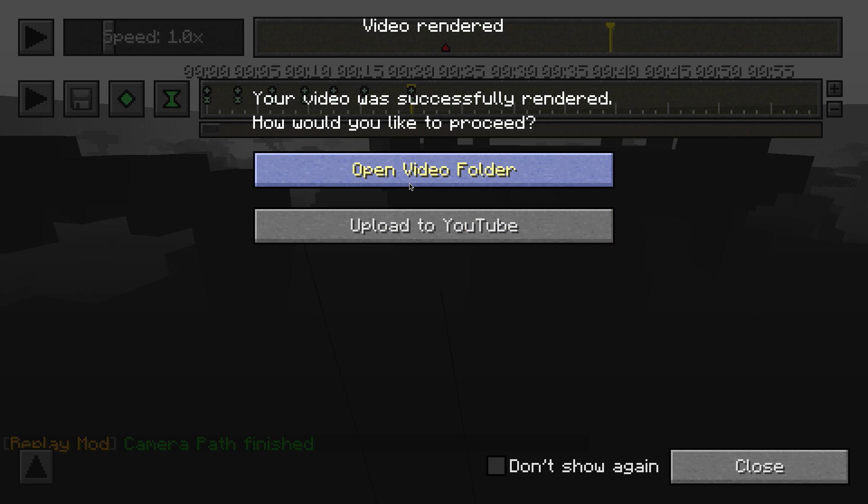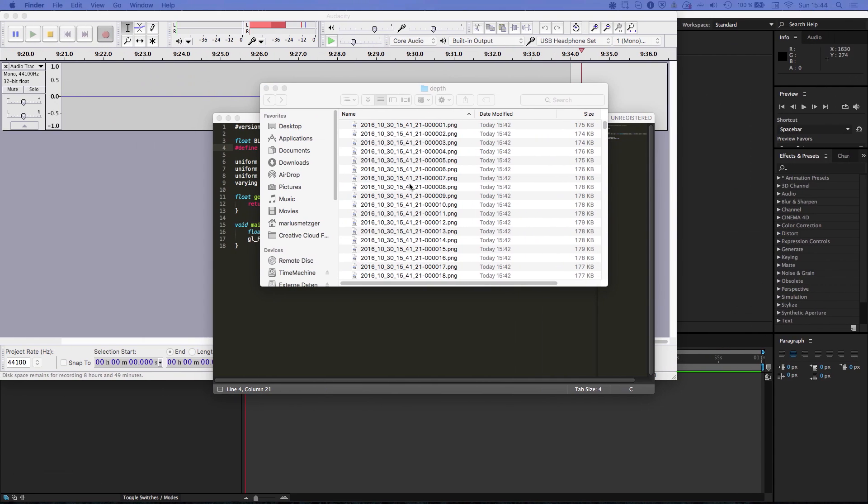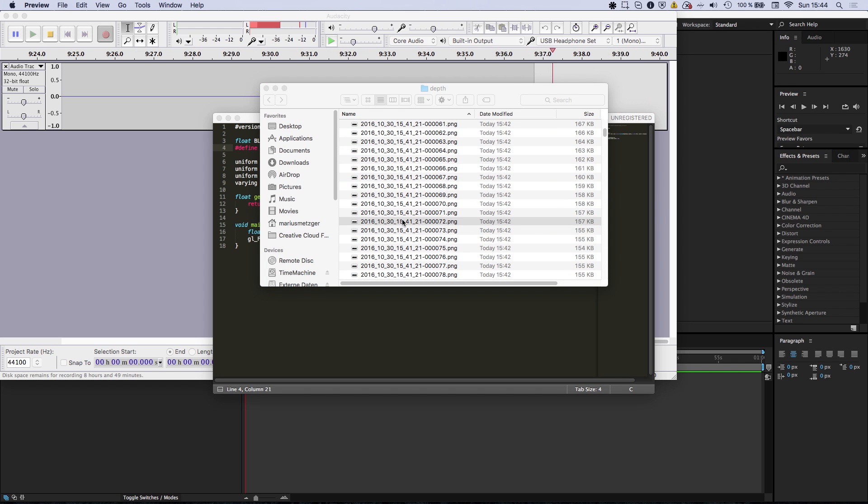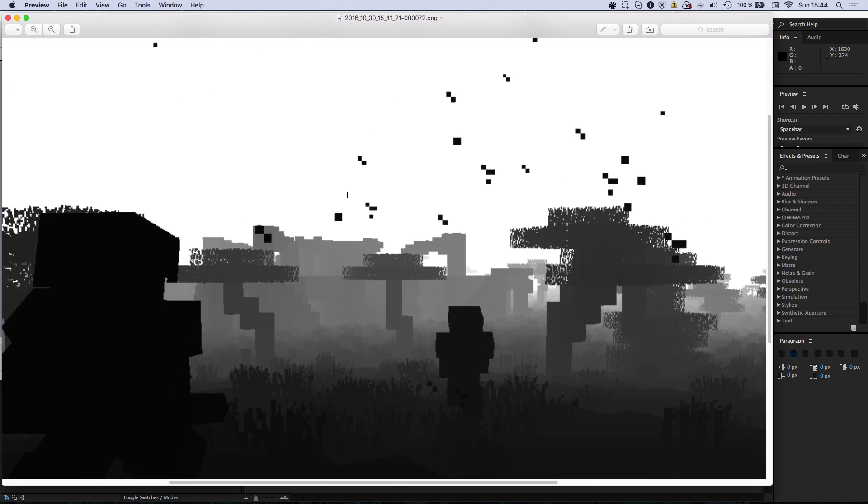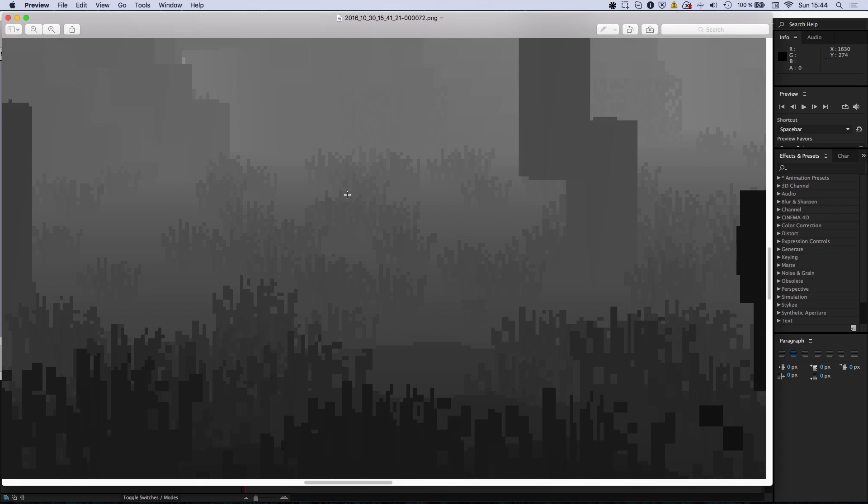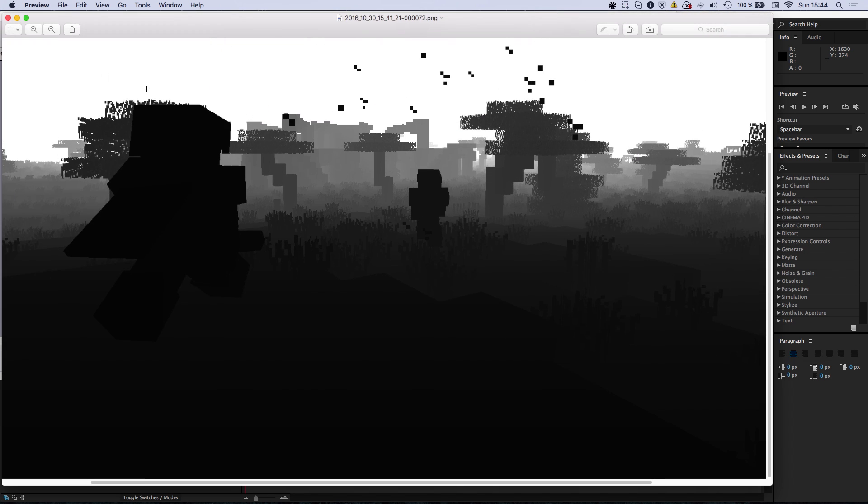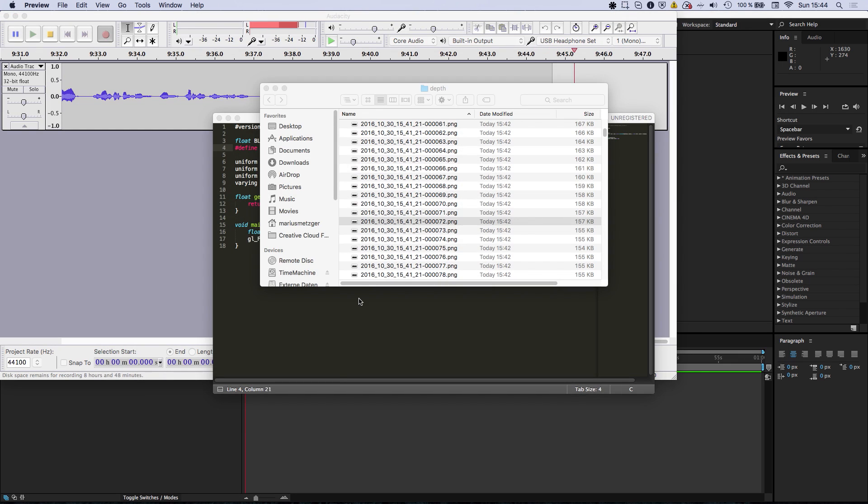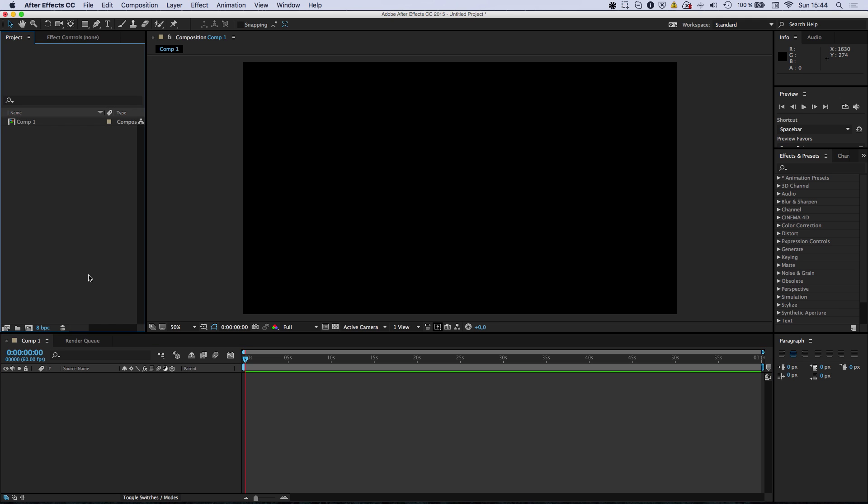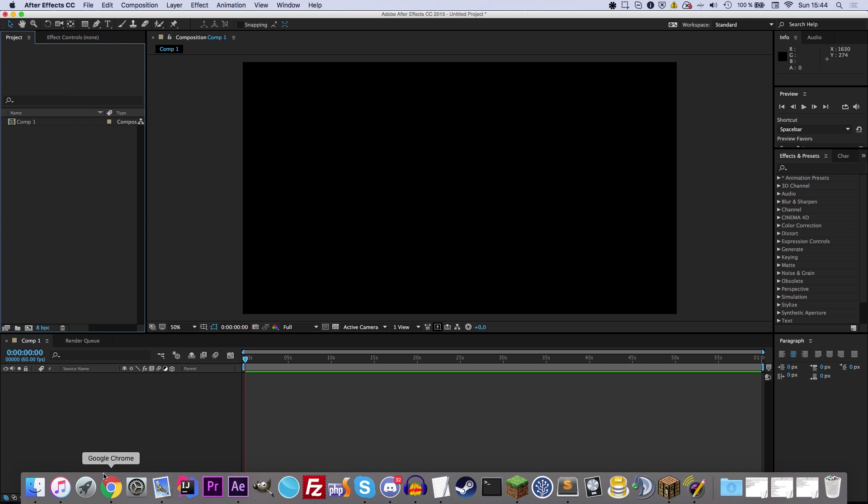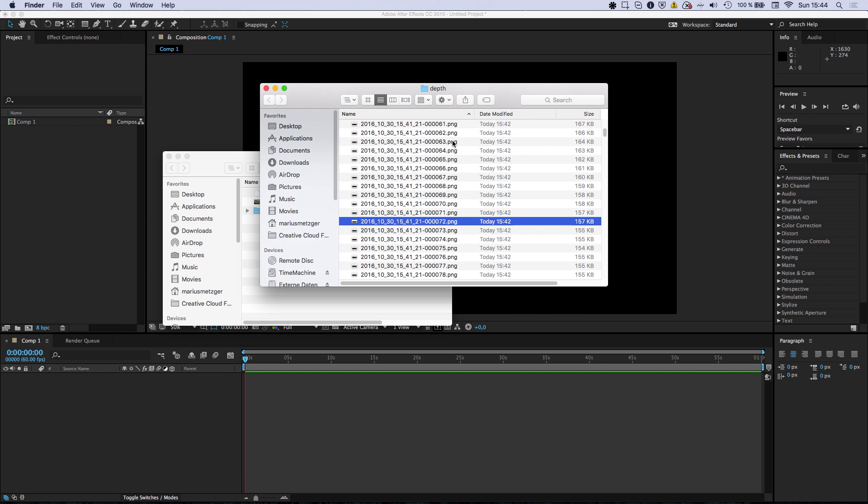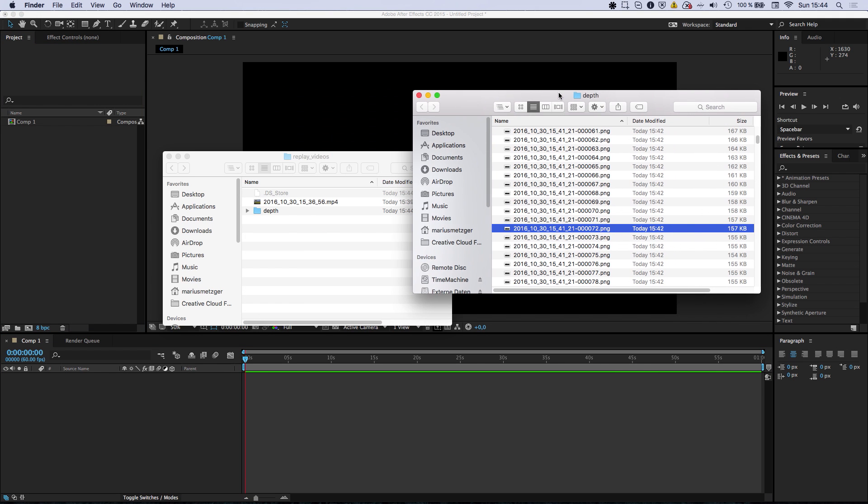Alright. So now we got a bunch of lossless PNG images which are not compressed. Yes. That's smooth as butter. Awesome. So now let's go in our After Effects and see what we can actually do with this footage.